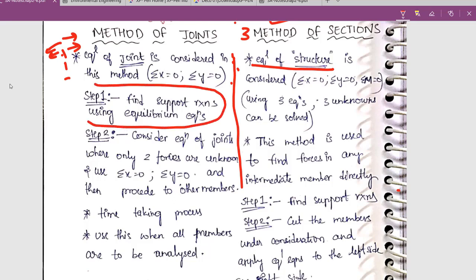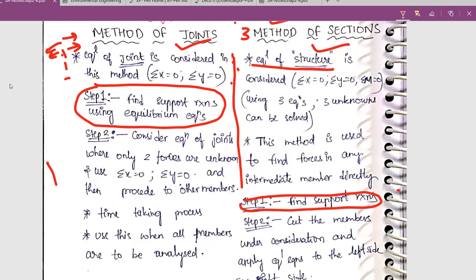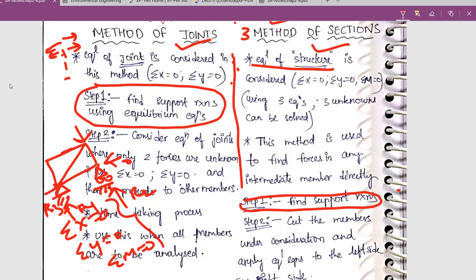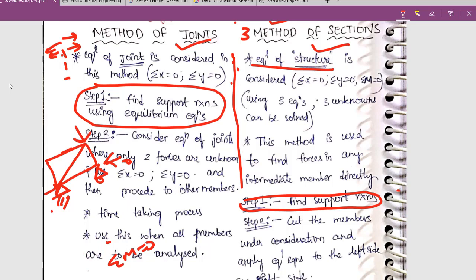The first step in both methods is to find support reactions. Whether it is method of joints or method of sections, you have to find support reactions using Sigma X equals zero, Sigma Y equals zero, and Sigma M equals zero, to find out reactions R1, R2, and R3. Once you have found the reactions, 50% of your problem is already done. Then you apply equilibrium equations at the joint to get forces in the corresponding members.